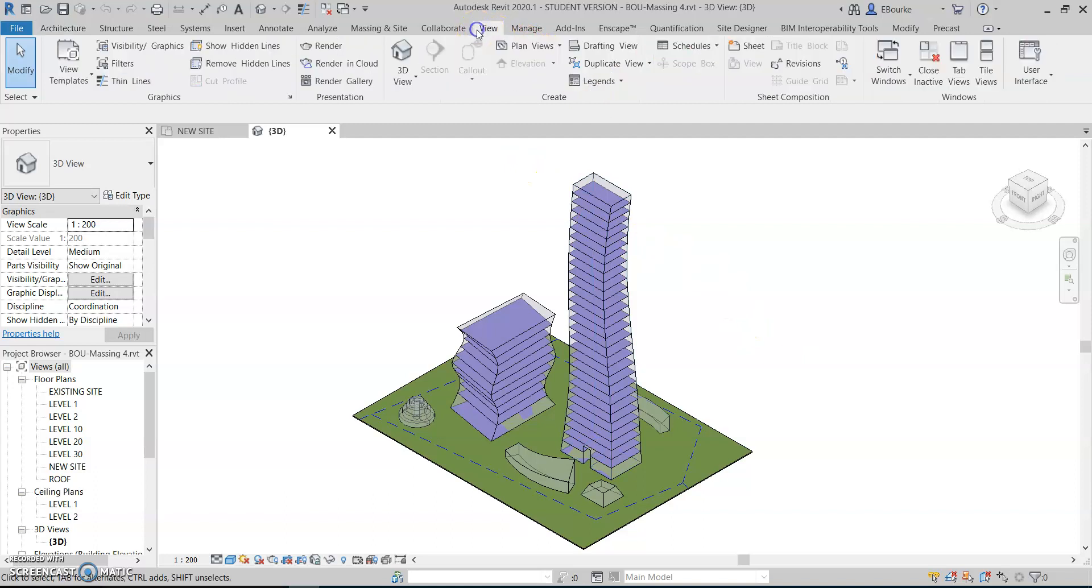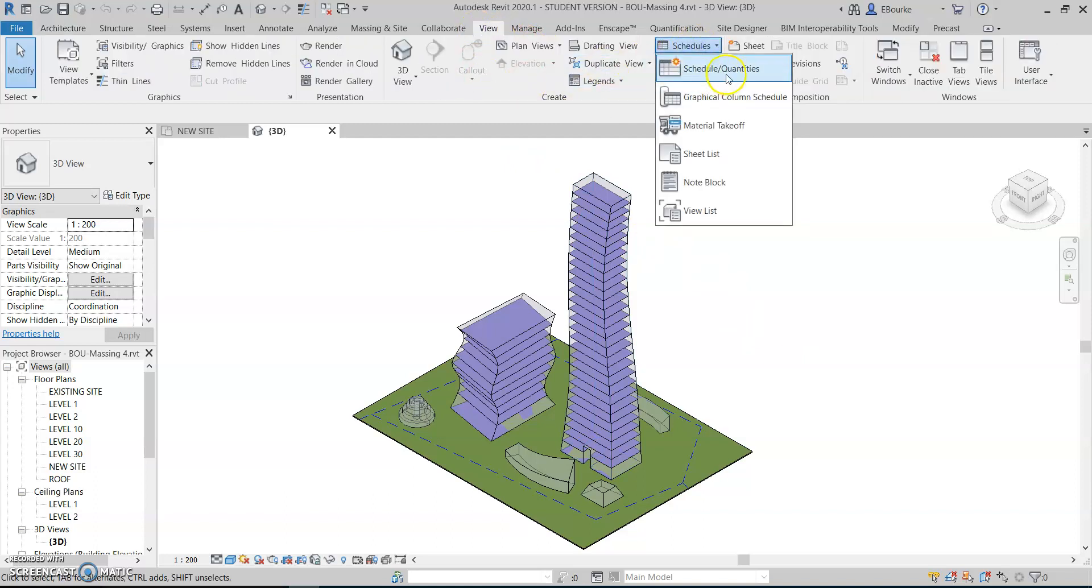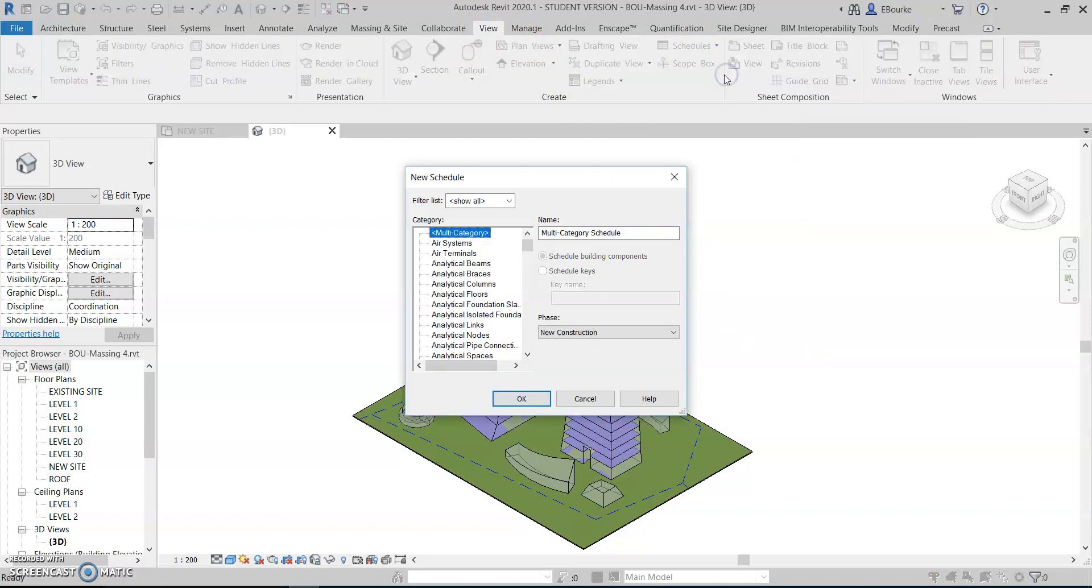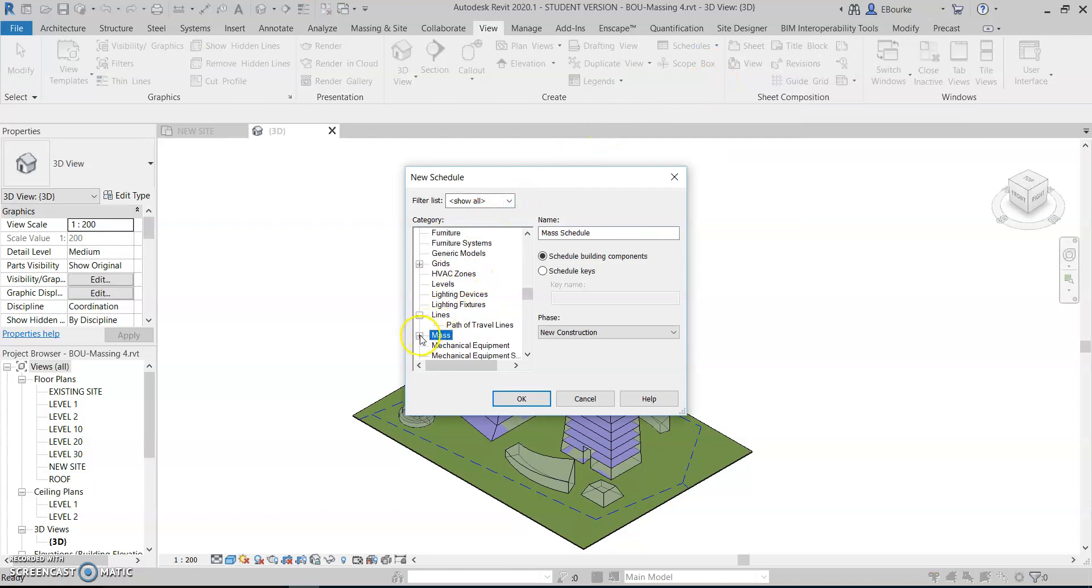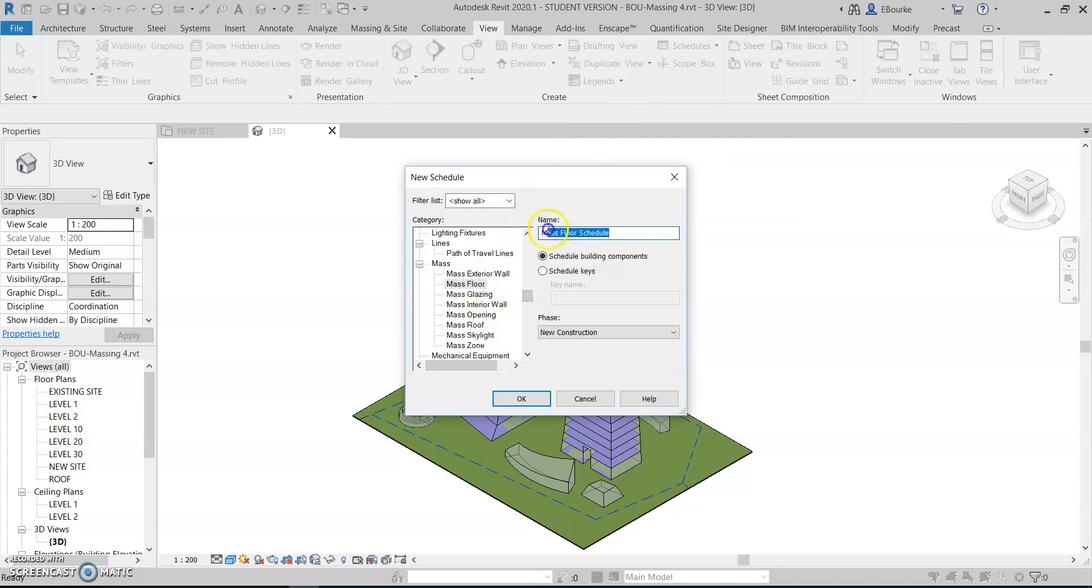To create a schedule, I go to my View tab, Schedules and Quantities, and I want to create a schedule of mass floors. So I find my M to get Mass Floor, and the name of this one is going to be Gross Floor Area GFA schedule.